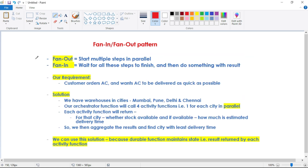So the first one is the fan-out/fan-in pattern. Fan-out means starting multiple steps in parallel, and then fan-in means waiting for all the steps to get completed and then doing something with the results provided by each of those steps.